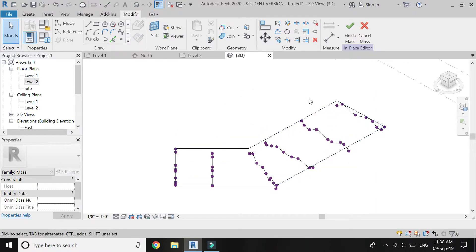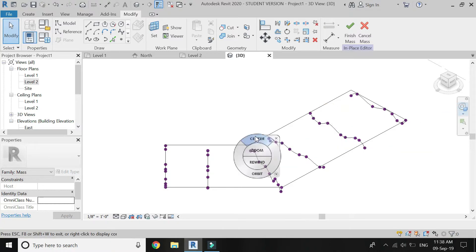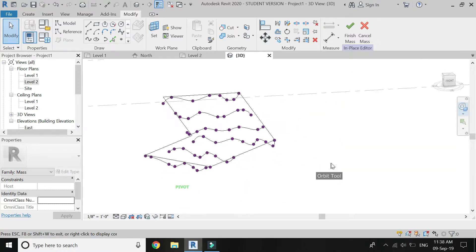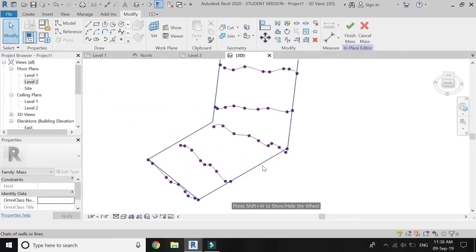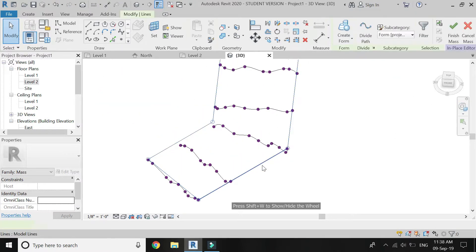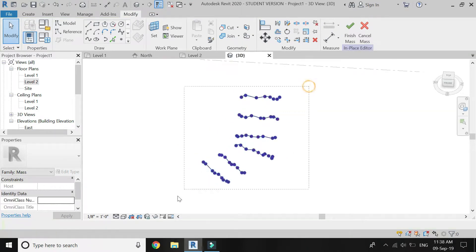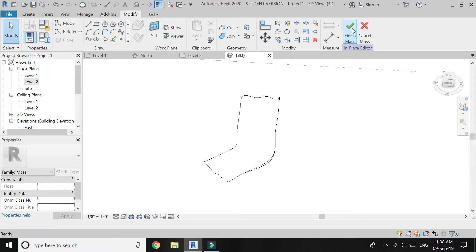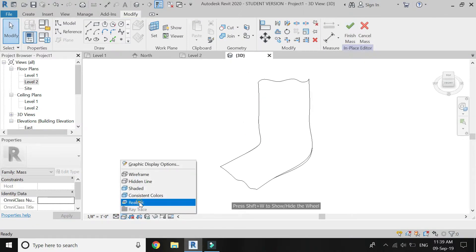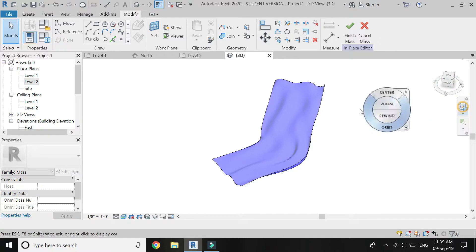The drawing with the help of spline is now complete. Delete this boundary and select all these splines and click on Create Form. The surface for the parametric panels is now complete.